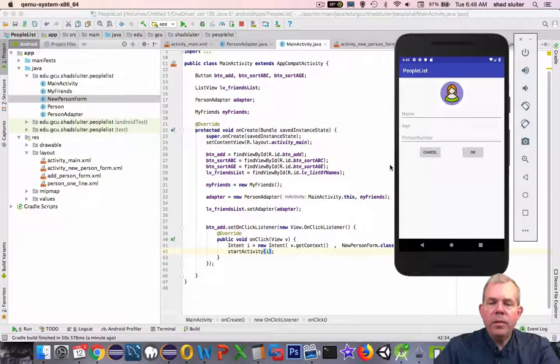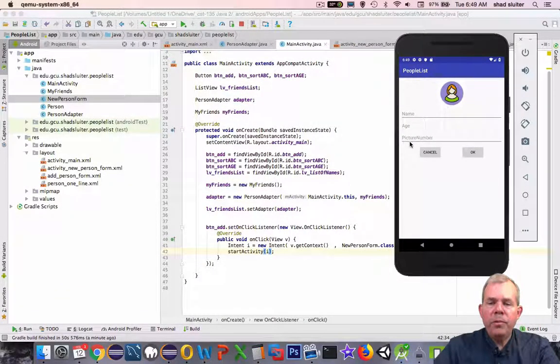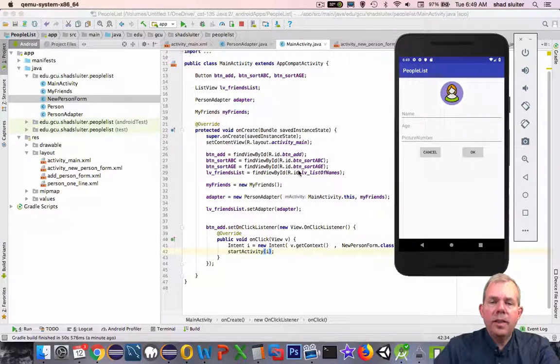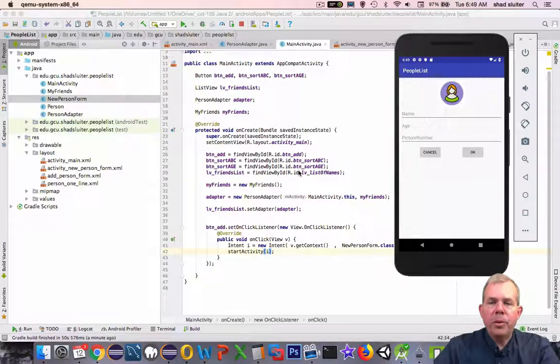So in the next video we'll take a data entry form, capture the data, click OK, and send the data back to our original program.